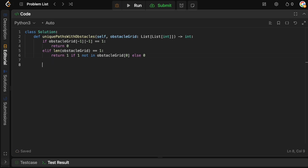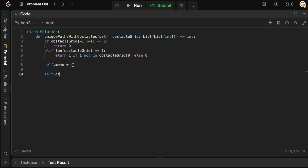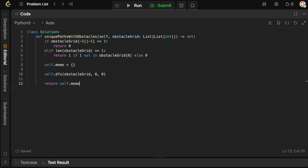Now that we have those two edge cases out of the way, let's handle the actual logic. Essentially, we're going to have a self.memo dict, which starts empty. We're going to call our DFS function and pass in the obstacle grid, M, N, and our current position zero, zero. Then we return self.memo[0, 0] — all the ways that we can get to the bottom right from our starting position.